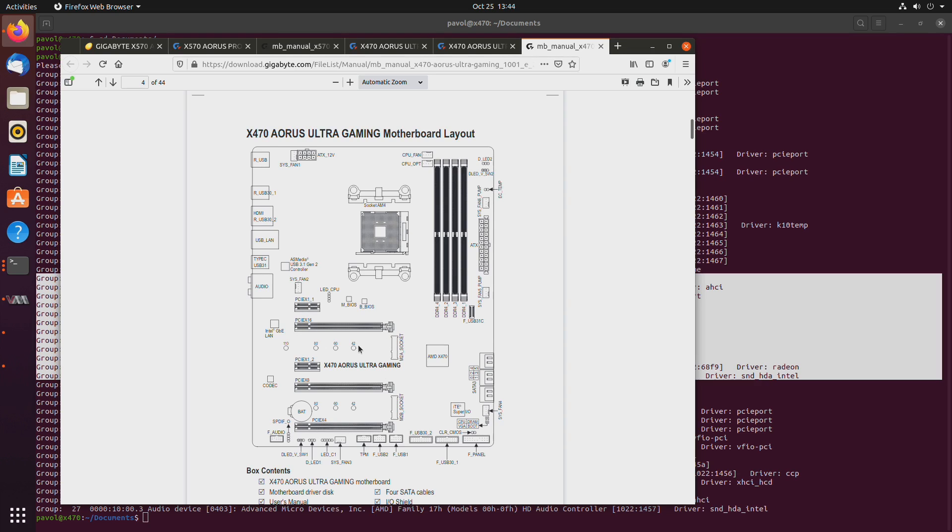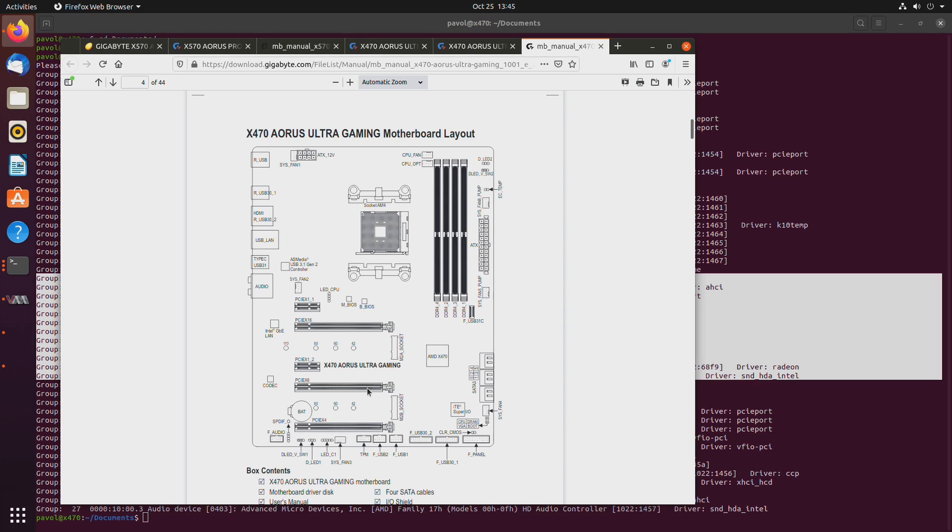These two other slots after enabling ACS in BIOS end up in separate IOMMU groups and each one of them can be assigned to a different virtual machine or they can both be assigned to the same virtual machine or one of them can be assigned to a virtual machine and the other one can go with the host. You get flexibility.